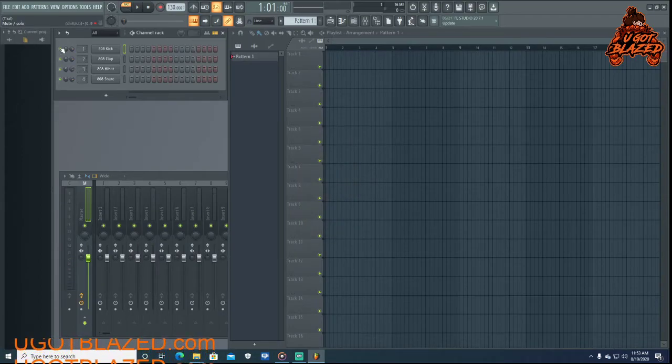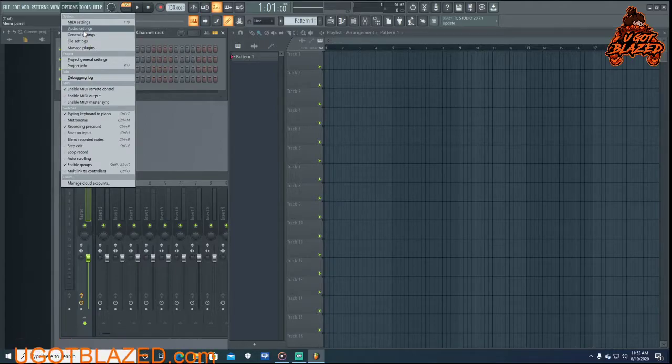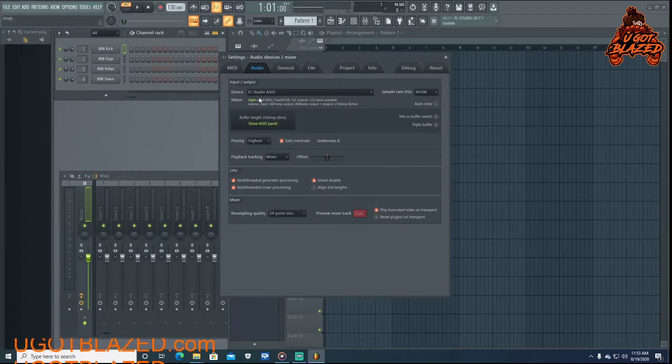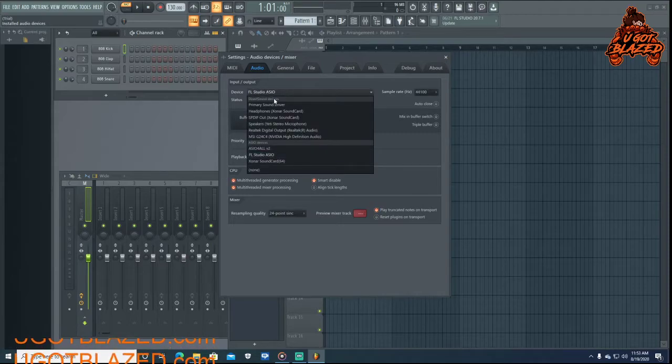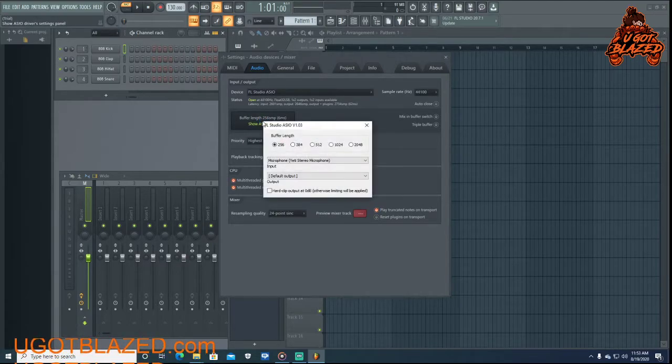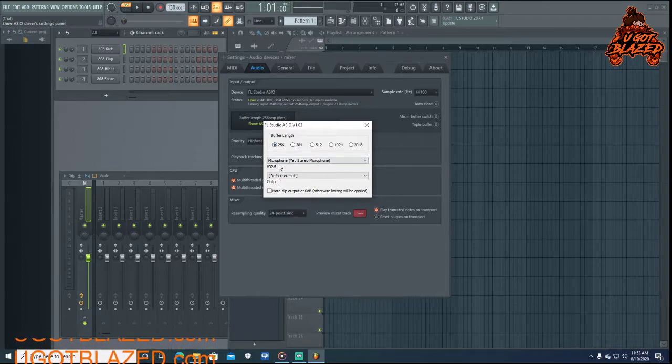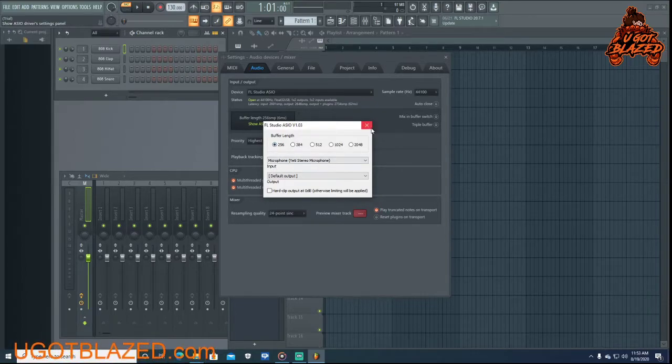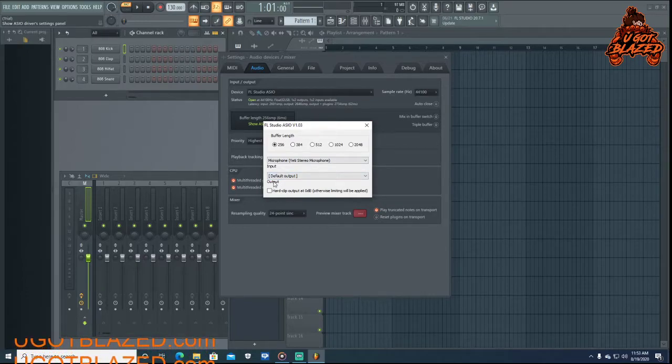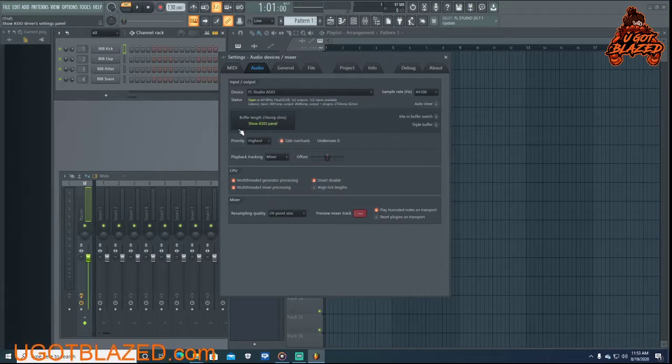Want to open up FL Studio 20. First thing, if you're new, go to Options, Audio Settings. I got your audio settings, mine's on FL Studio ASIO but whatever's gonna work for you. My settings, inputs on my microphone, make sure yours is on yours. Output mine on default, make sure whatever works for you.